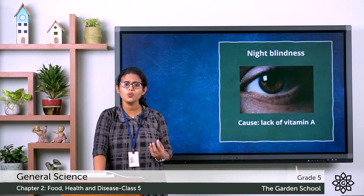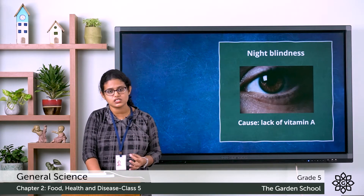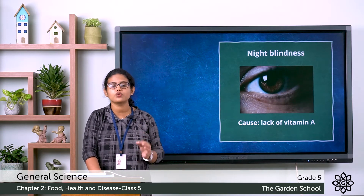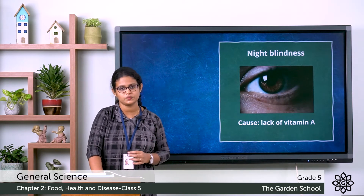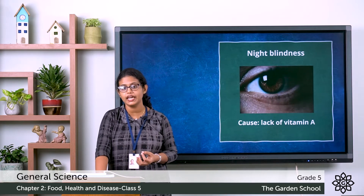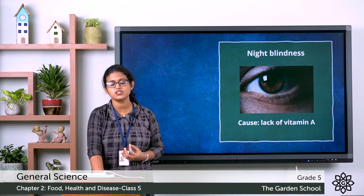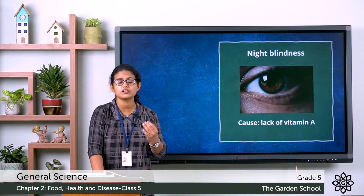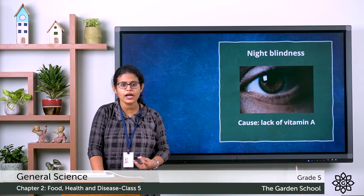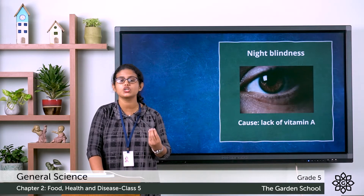How can we cure night blindness? We can cure this disease by having vitamin A rich food. Food items that are rich in vitamin A include carrots and leafy vegetables. So you need to have vitamin A rich food.